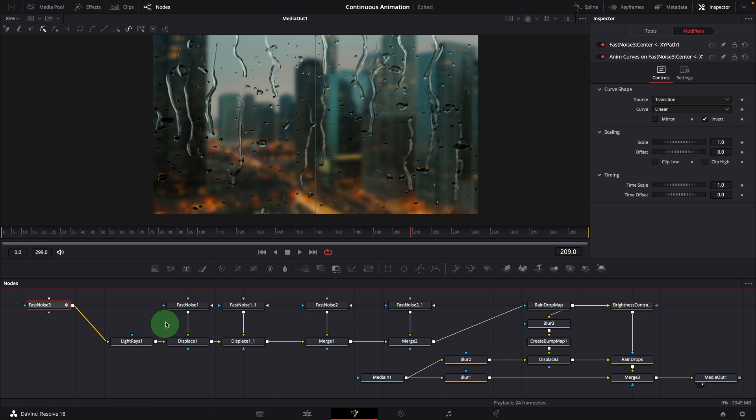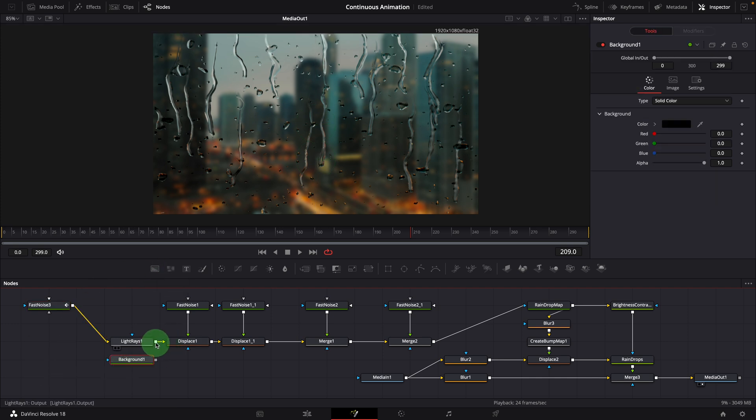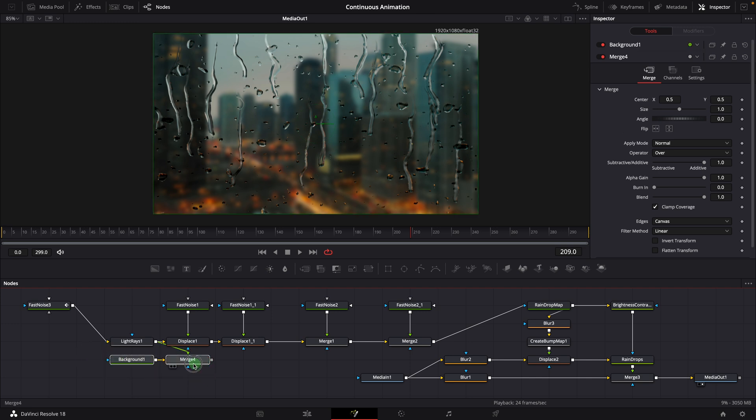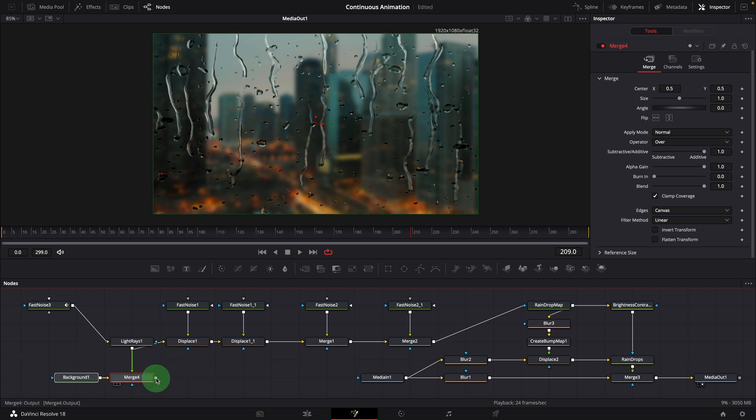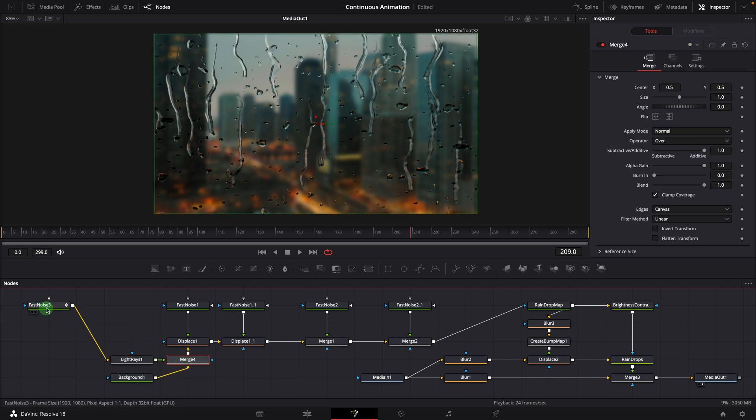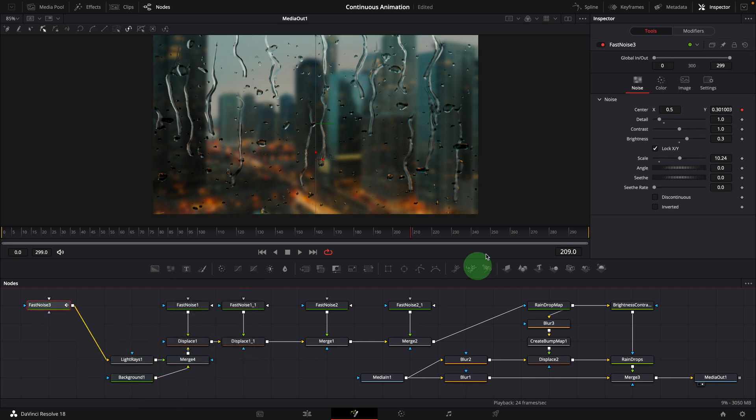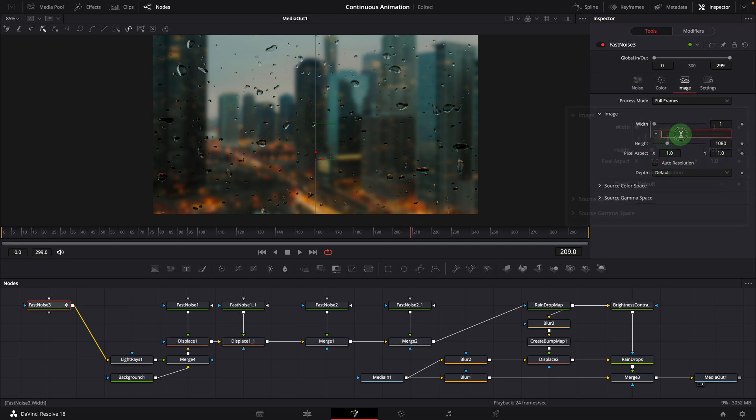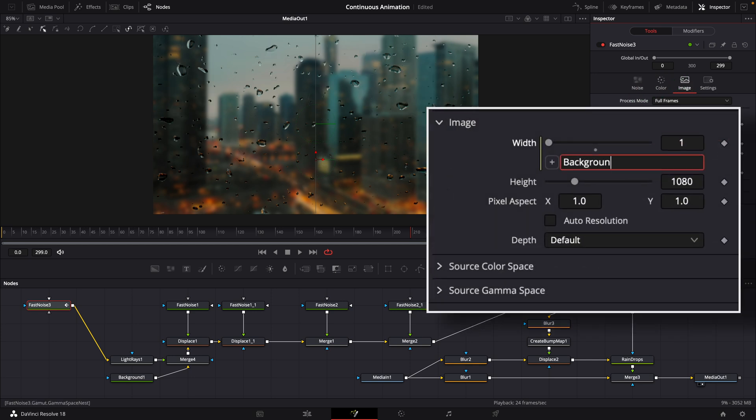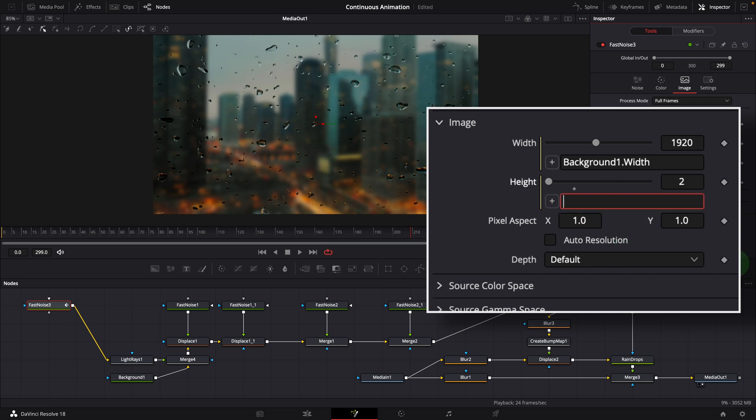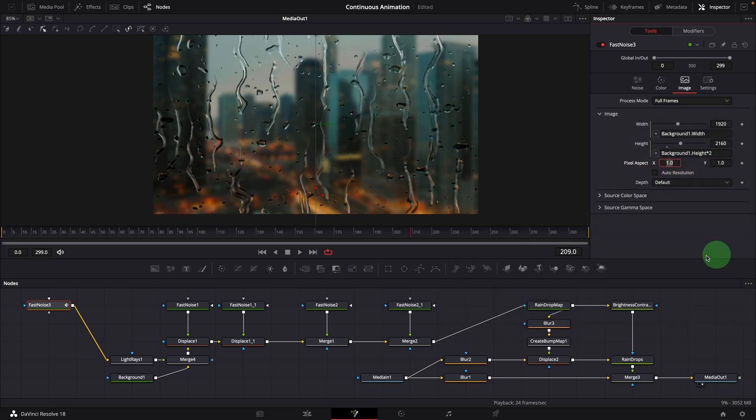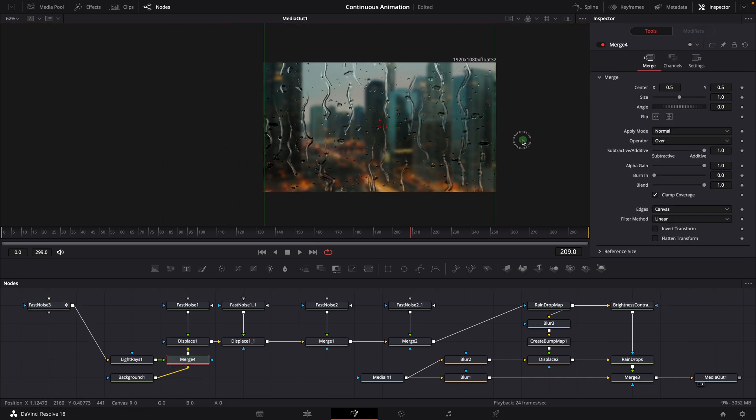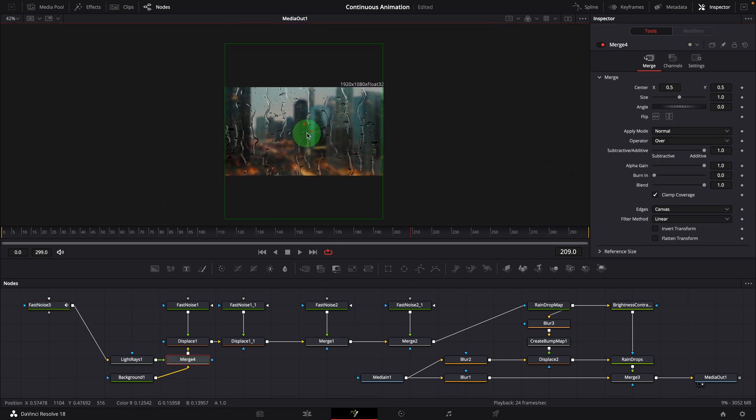Add a background node. Merge the light rays node. Connect the merge output to the displace node. Select the fast noise node. Modify the image dimension with simple expressions. As we did earlier, link the width and height parameters to the background node. Select the merge node. Move down the light rays output, to align with the top of the view.